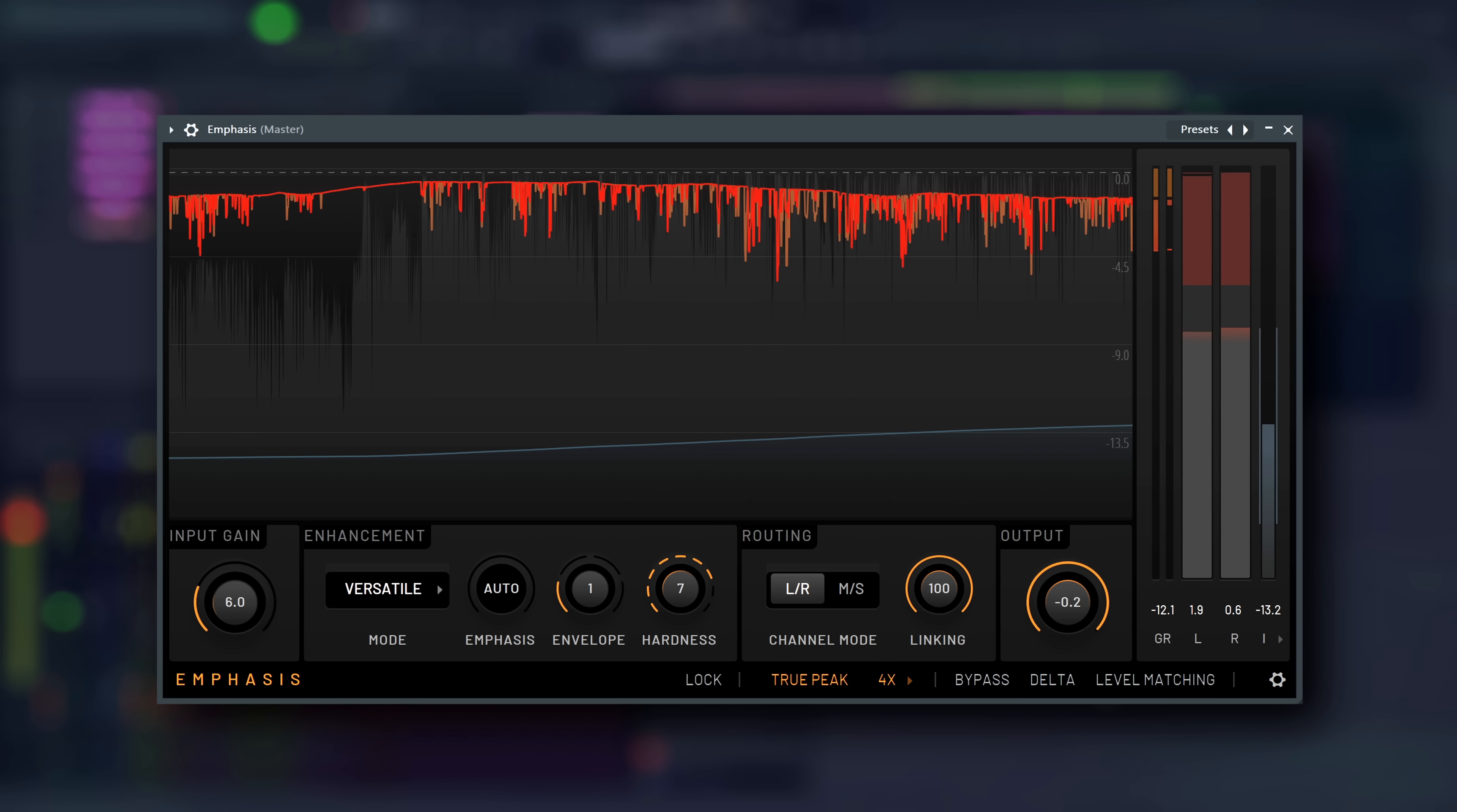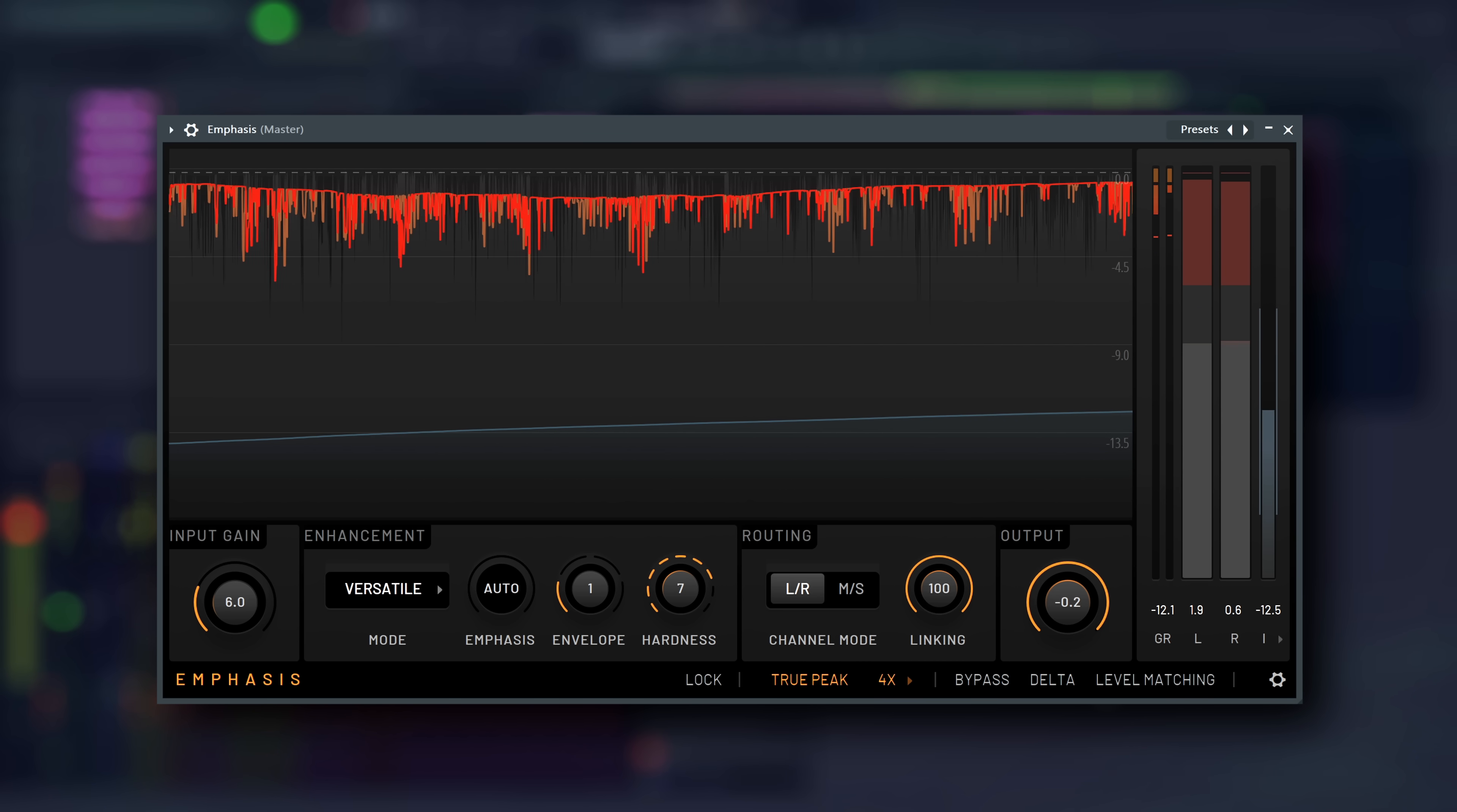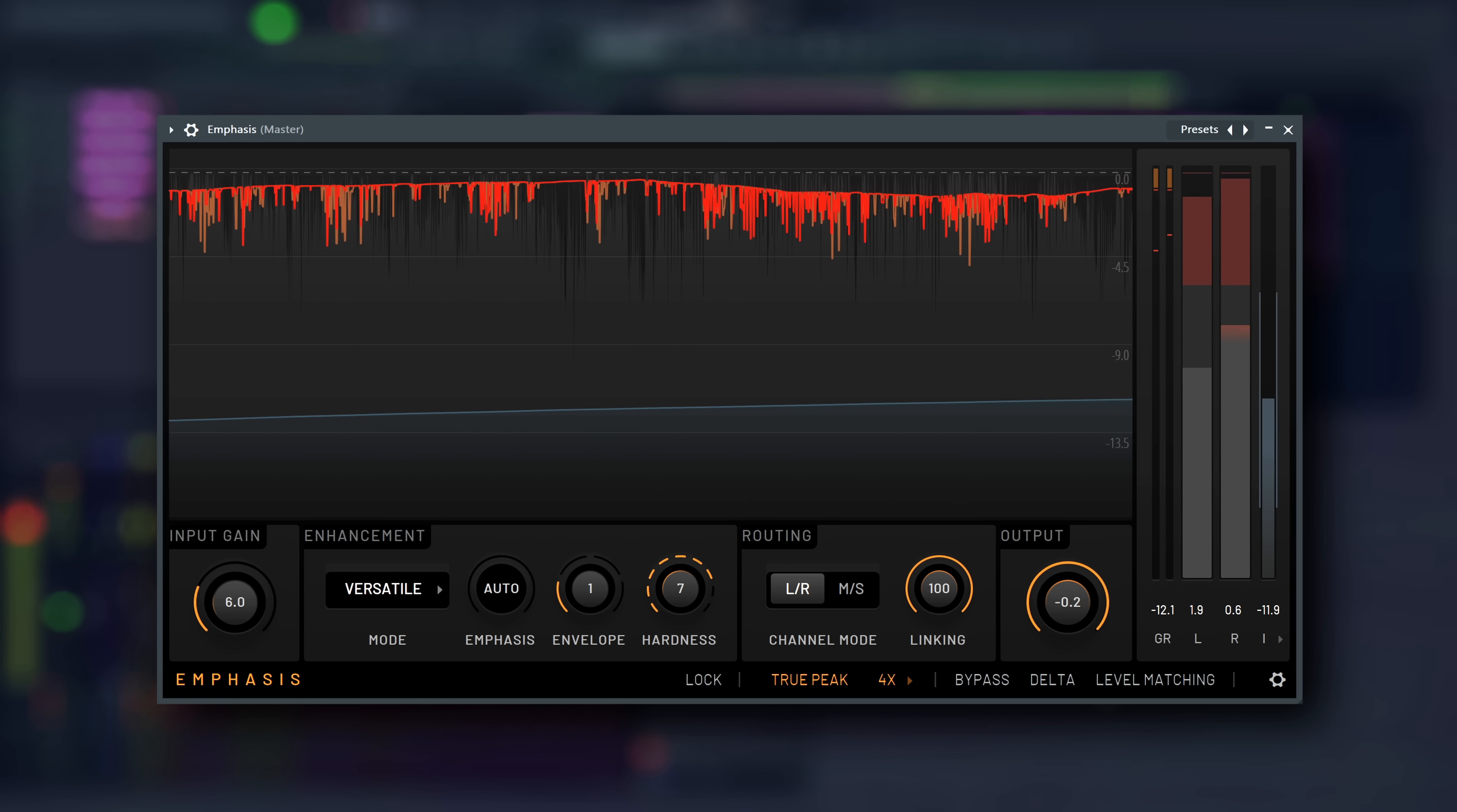If you have to boost more than 10 decibels, your mix is most likely not loud enough in the first place, so settings above that are most useful for particularly quiet material.